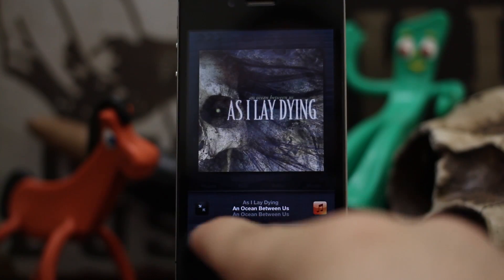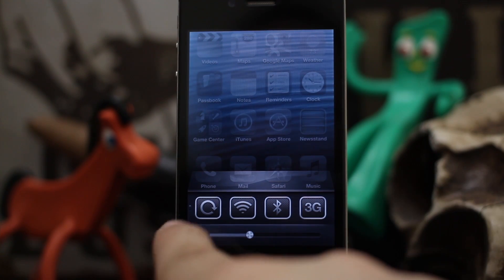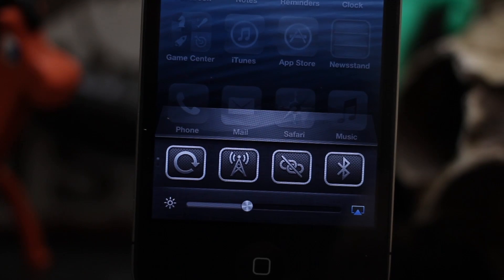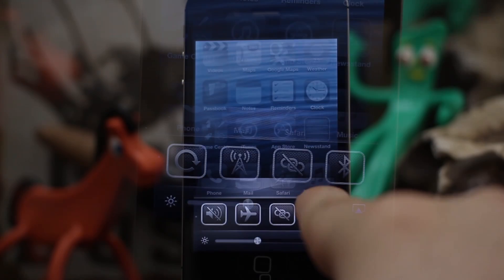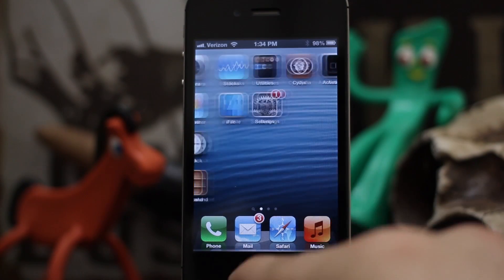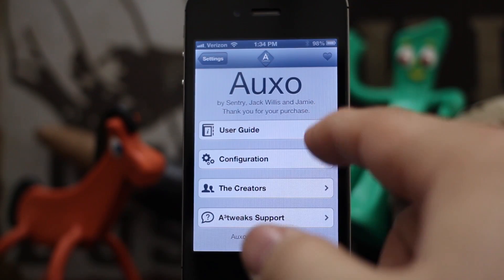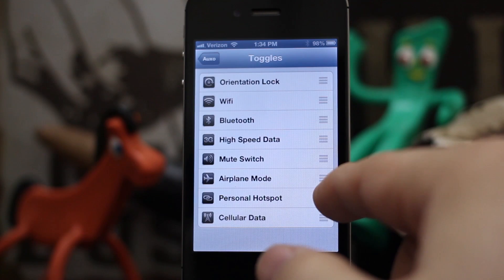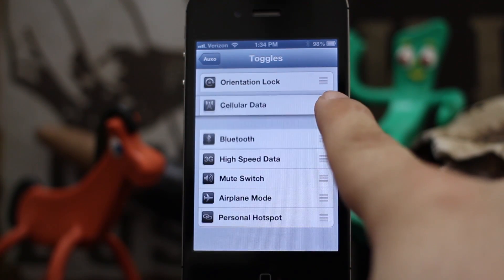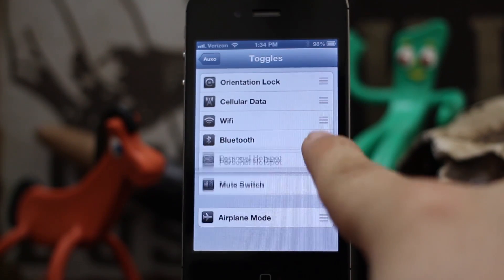If we swipe over again we have toggles — rotation lock, Wi-Fi, Bluetooth, and 3G. We can also customize these toggles, and as you can see I'm swiping up and down to reveal a second row. In the settings app under configuration we can customize the order of the toggles corresponding to the different rows depending on where you drag them in the list.